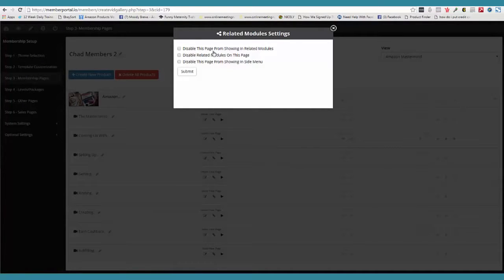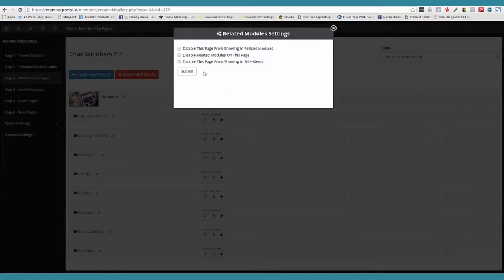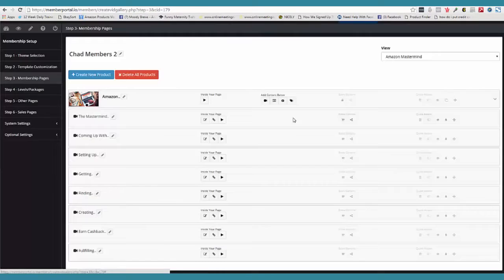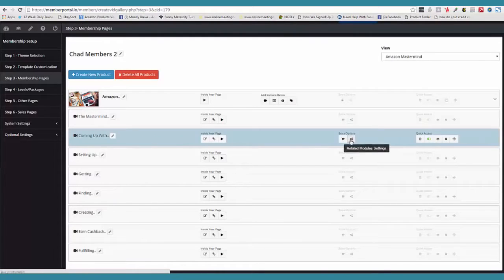We can say, okay, disable this page from showing in related modules — those were the little related boxes at the bottom of that page. Or we could say disable related modules on this page altogether, so when you open this page, at the very bottom there's not going to be any related modules showing. Or you can say disable this page from showing in the side menu — this is how you can turn this page off on your main menu.